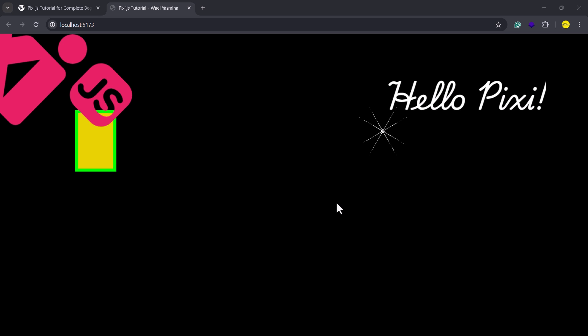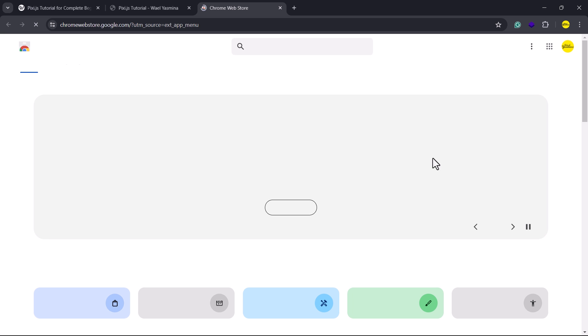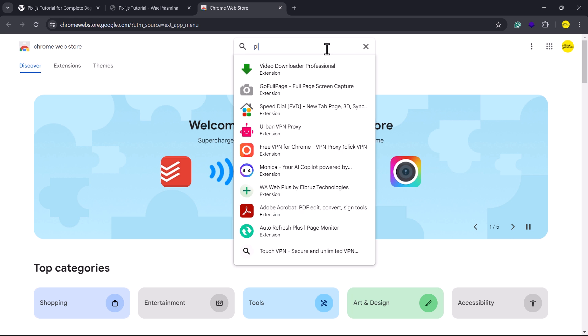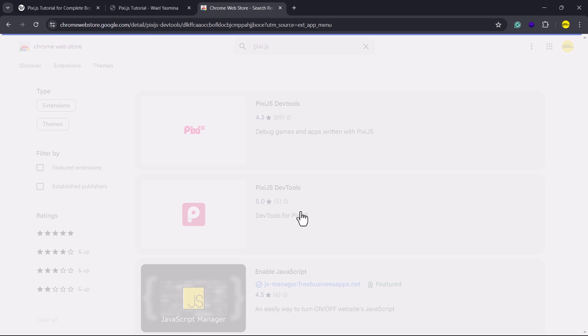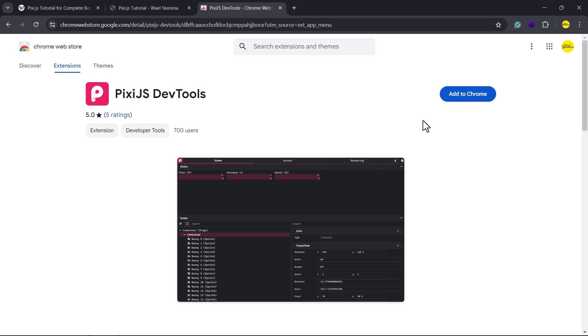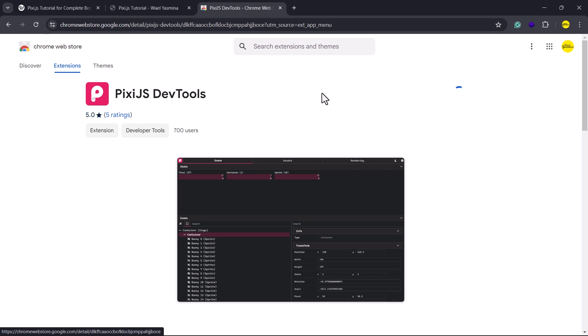Pixie.js provides an excellent debugging tool for testing values and viewing updates in real time. The tool is available as a Google Chrome extension, so in your browser go to Chrome Web Store and search for pixie.js. You'll see a couple of extensions with the official one located at the bottom. Click on it and add it to your browser.